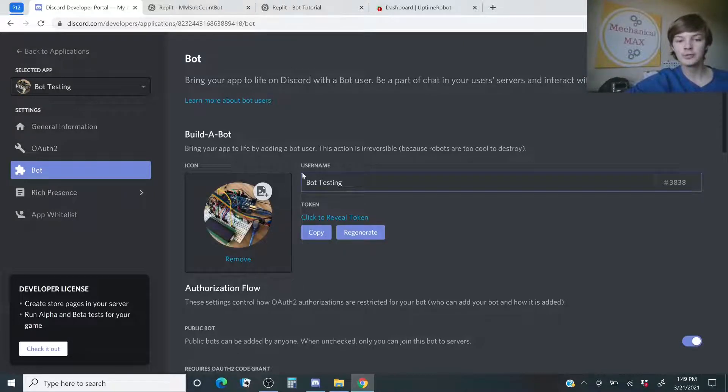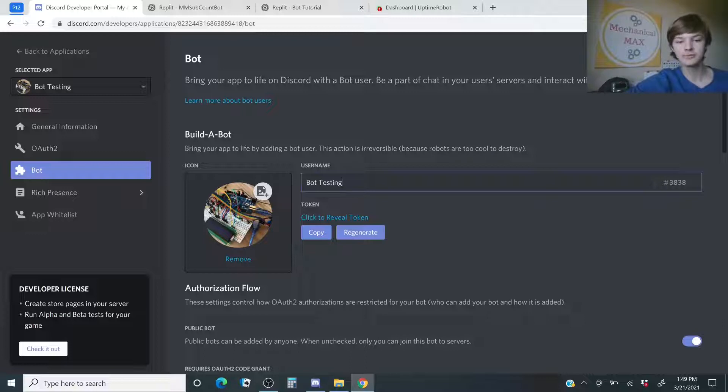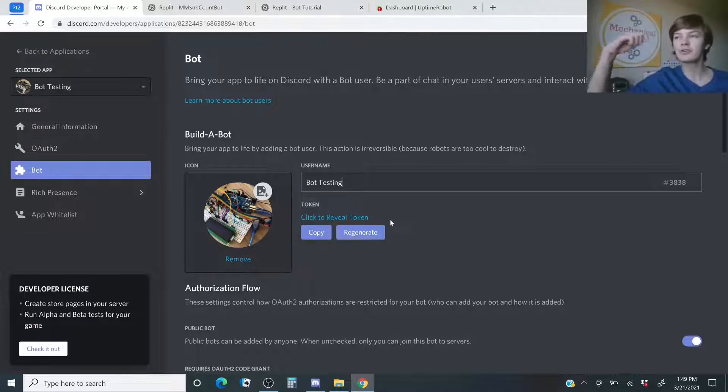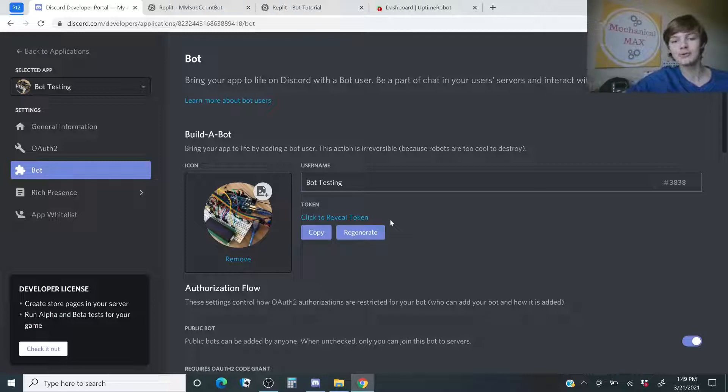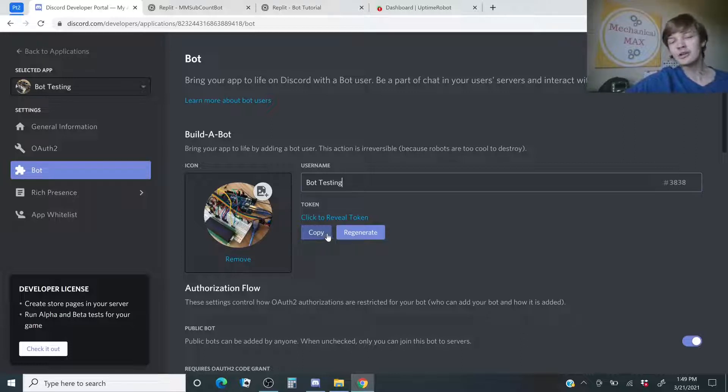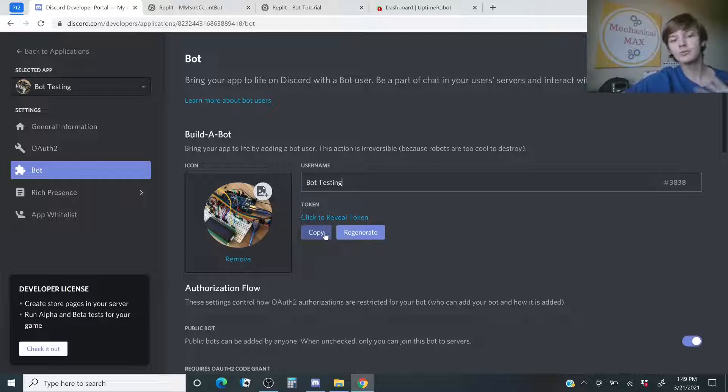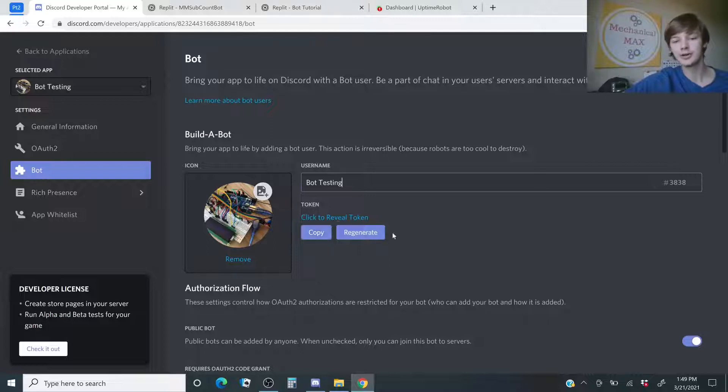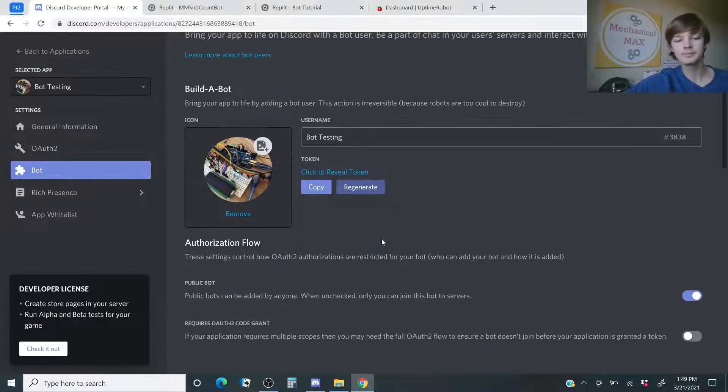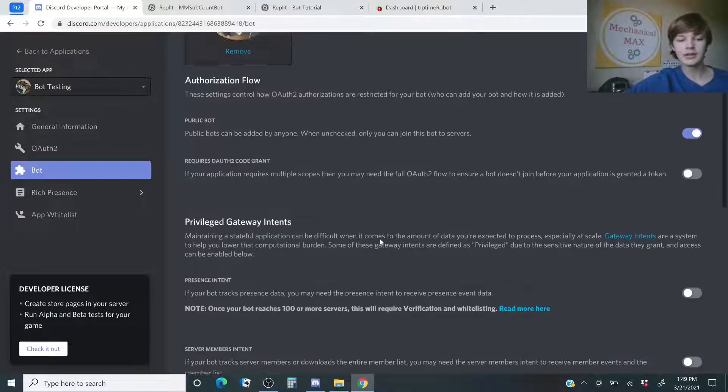For the username, this is where you actually name the bot. I did bot testing, and then this token is going to be very important. It's basically a password to get access to your bot. Don't share it with anybody. All the YouTube channels say, don't share this. I'm not entirely sure why, but it's better safe than sorry. You will eventually see my token for my bots, but I'm going to regenerate it after. If your token gets out, then you can always regenerate it, and it will reset everything.